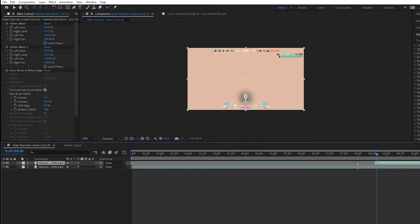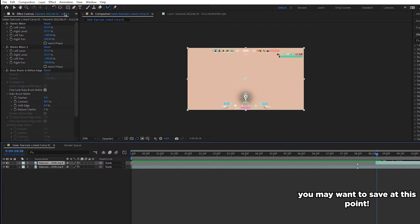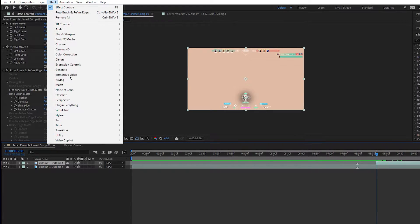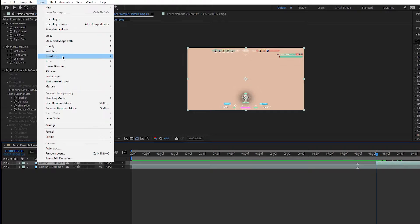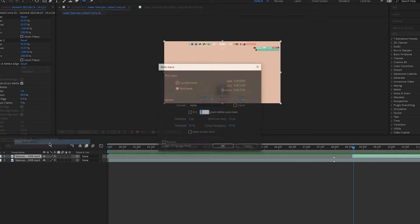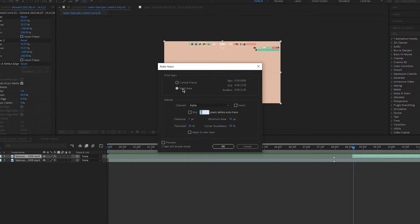You now want to delete all parts of the clip that you don't want the saber effect on. Then, making sure that the top rotoscoped layer is selected, go to layer at the top left of the screen and find auto trace. Clicking it will open up this box.